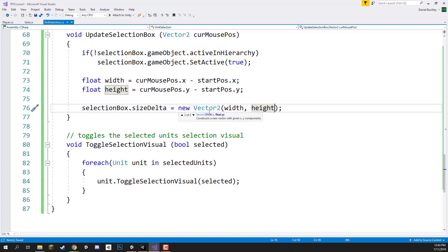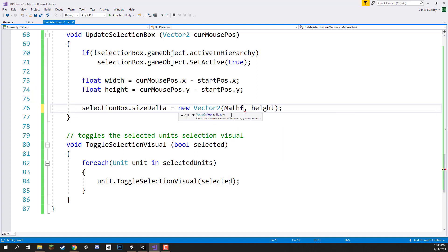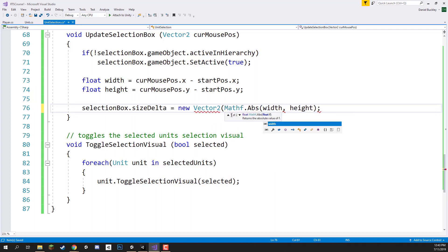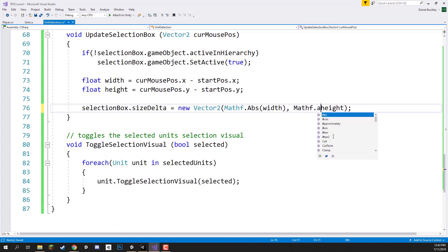A problem here is that width and height can go negative — if our start position is somewhere and we move the mouse to the left, that number goes negative. We want them to always be positive. We can fix this by using absolute values: `Mathf.Abs(width)` and `Mathf.Abs(height)` — so if the number is negative it simply becomes positive.